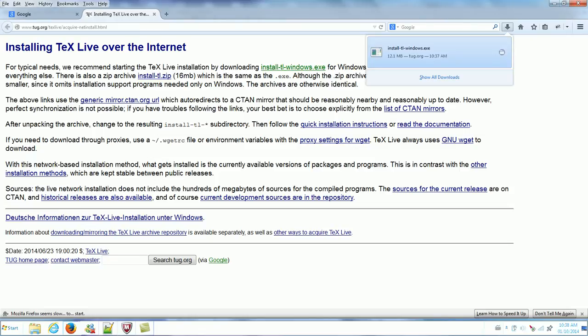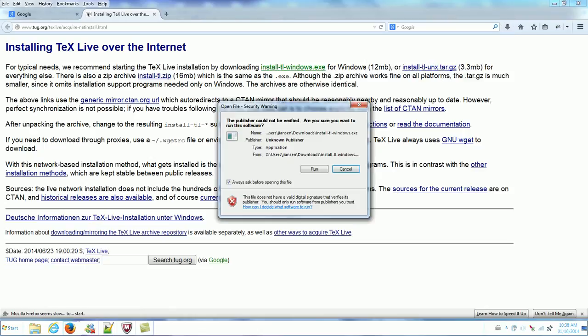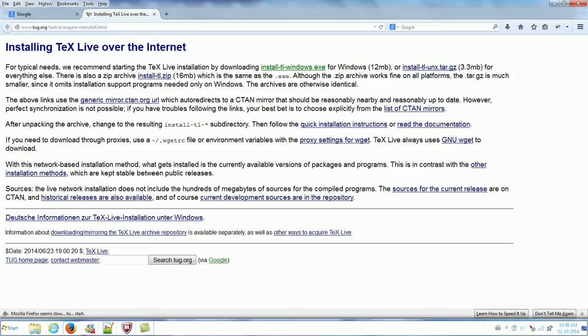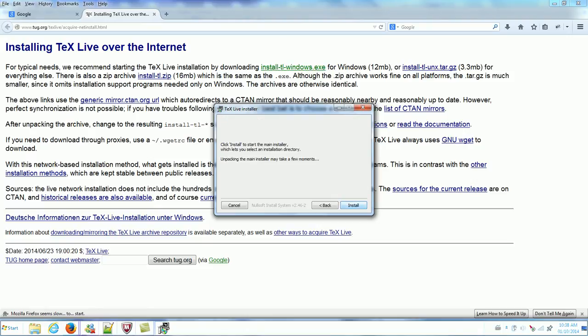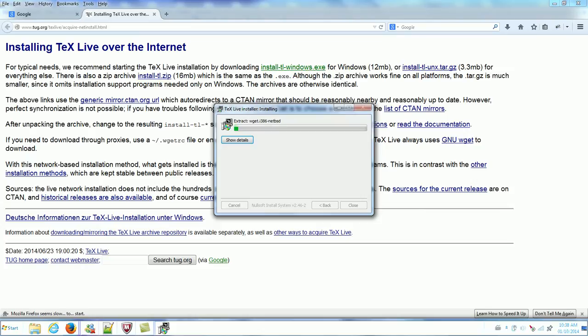So I already downloaded this one — install.tlwindows.exe. Then run this file. Click install. I just use simple install. Click install. Now extract the file.